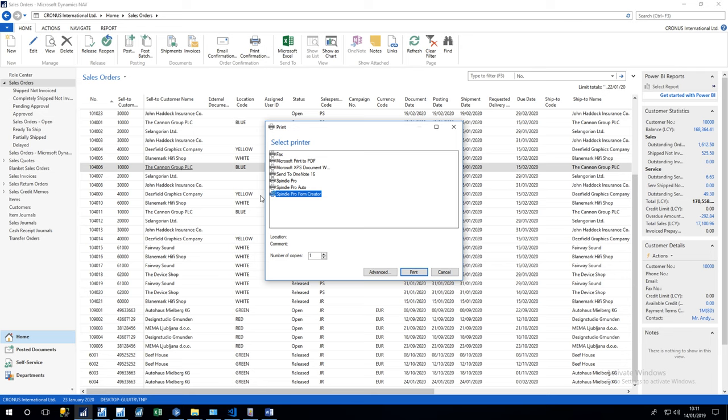Okay, the first thing I'll mention about Spindle is it is not a NAV-specific product. You can use the same functionality with regards to other applications such as Excel, Jet Reports, etc. Once you install Spindle...